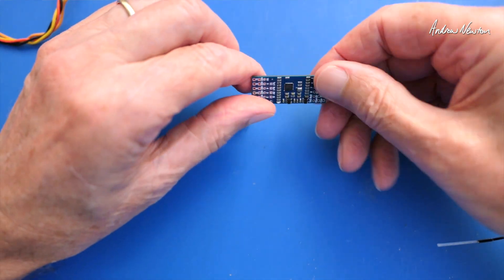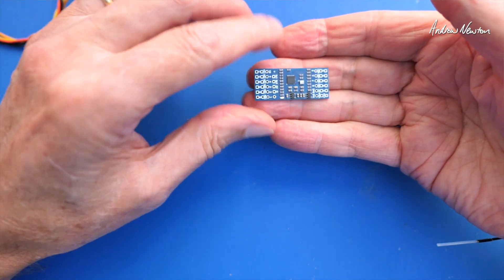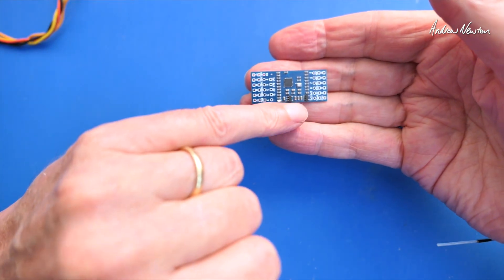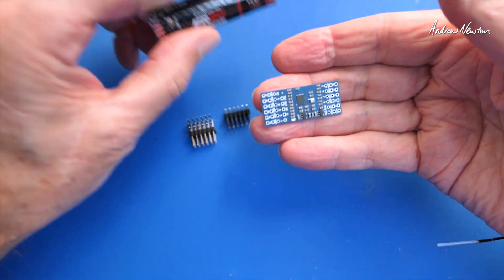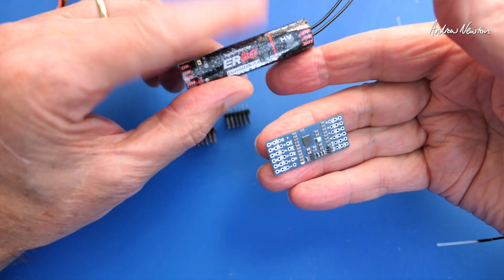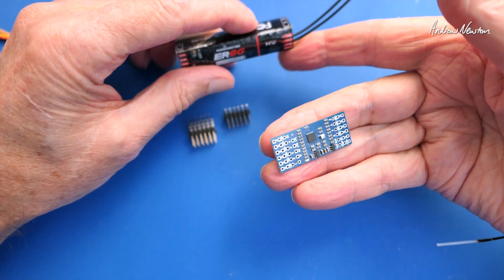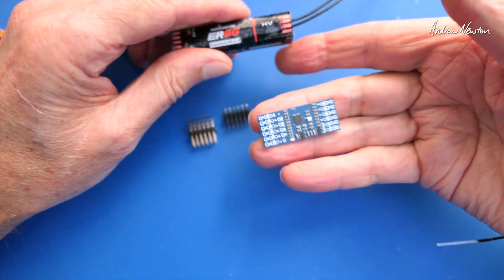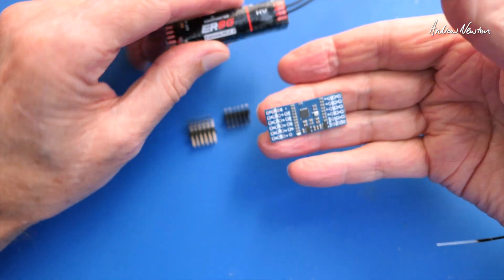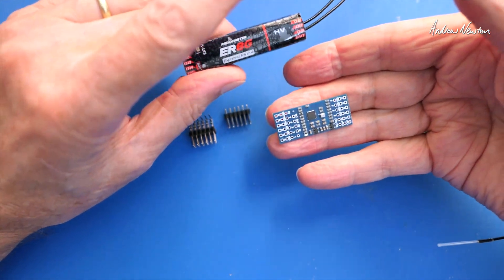This one also has a vario on board or a barometer on board so that can also do the job of the glider PWM ELRS receivers. Kind of been superseded by these a little bit, I suppose.